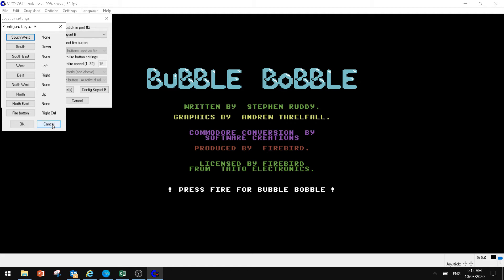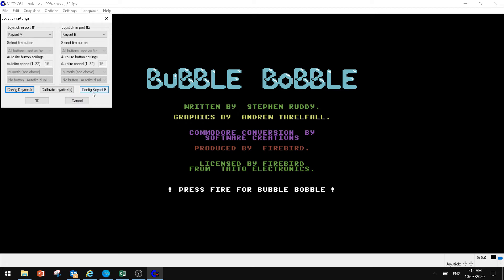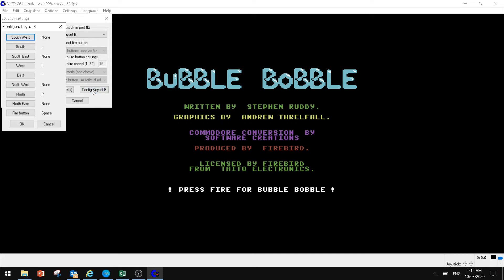On key set 2, or config key set B, we've got different setting on that one. Those that played Commodore 64 games will know a lot of the games would only be played from joystick port 2 rather than port 1. So we can config that as well. And we've got P as north and then kind of following down from that. And then space is our fire button.